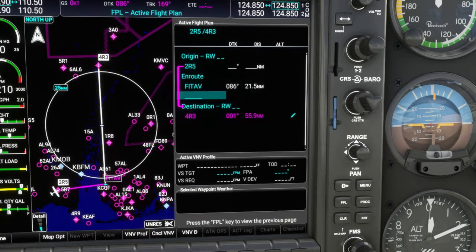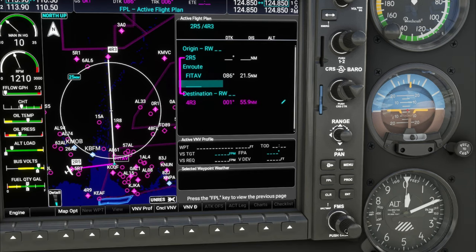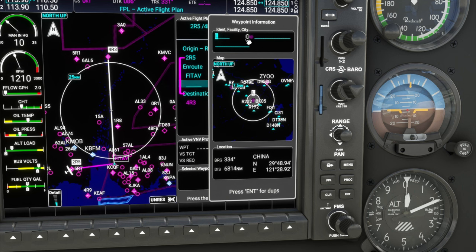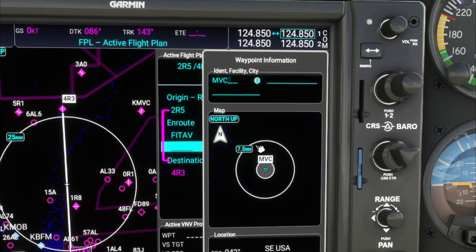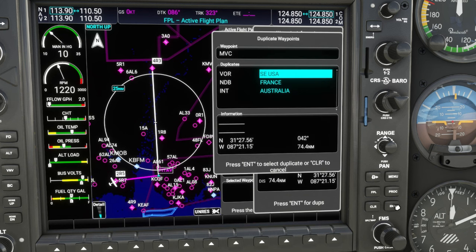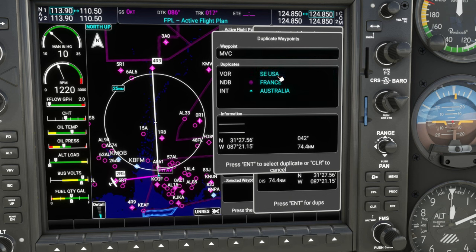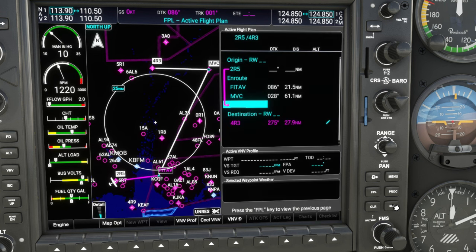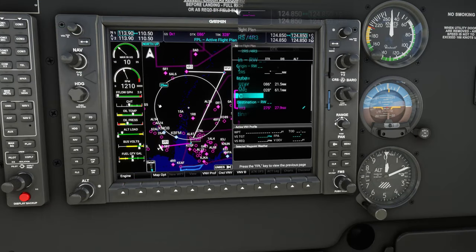Now that we have the FITAV waypoint in, we're going to add the MVCVOR. We'll scroll down to the next line, roll on the inner knob, hit the keyboard button, and type in MVC — that's for that VOR. Smash the enter button, pick the correct VOR — we're in the USA today, so we'll highlight that and hit enter. Now that we've got those two waypoints in our flight plan, we can proceed with entering our alternate approach.